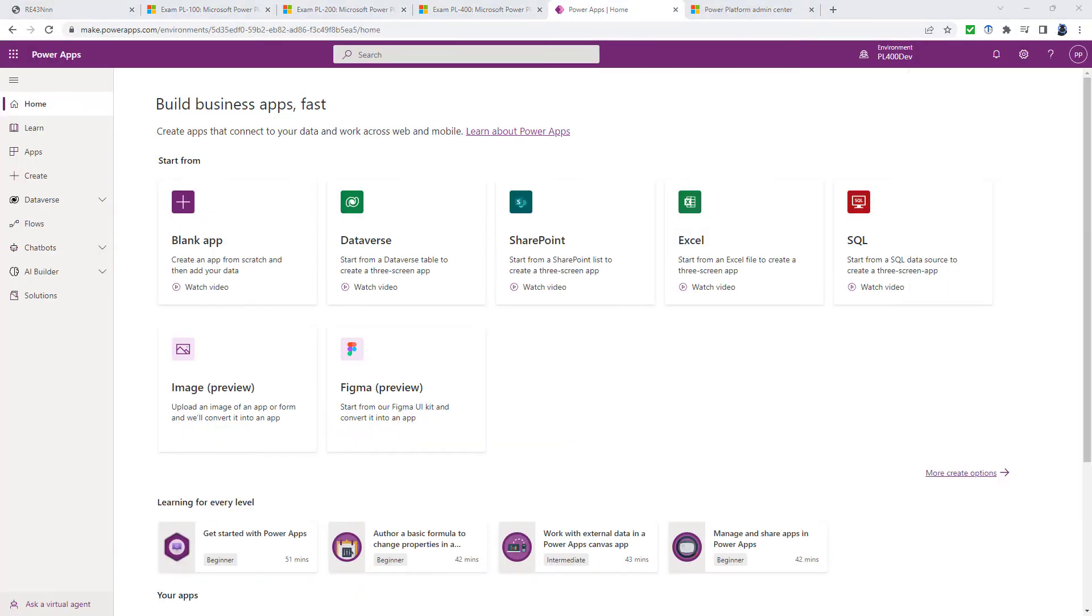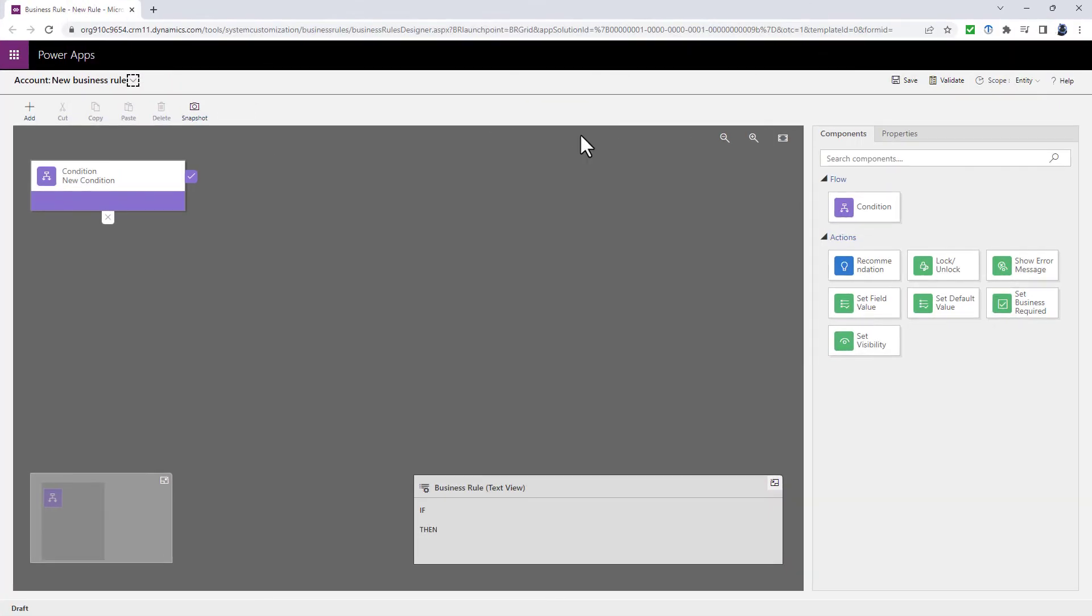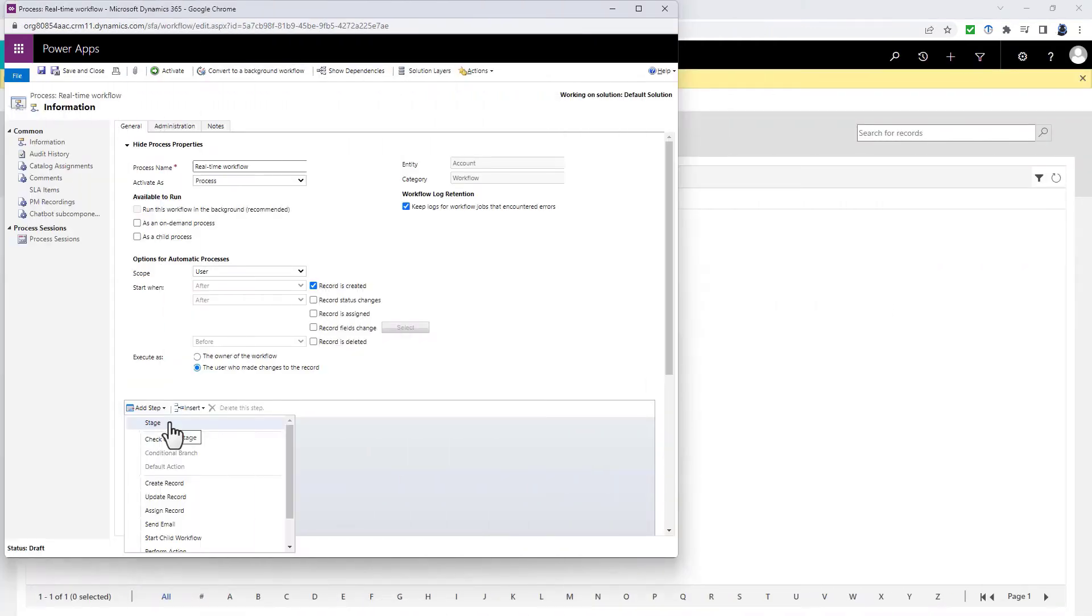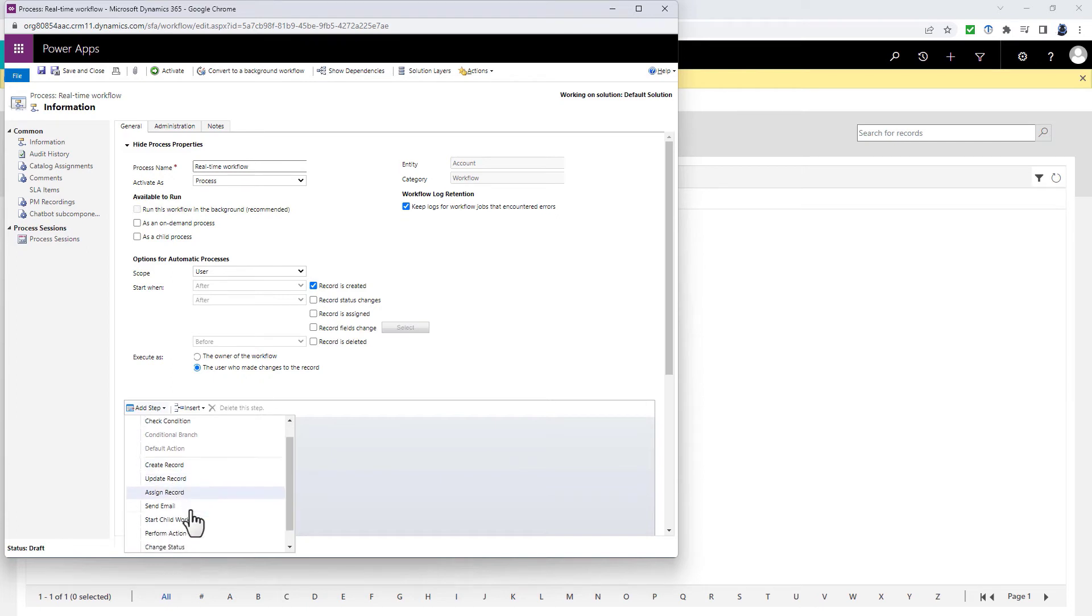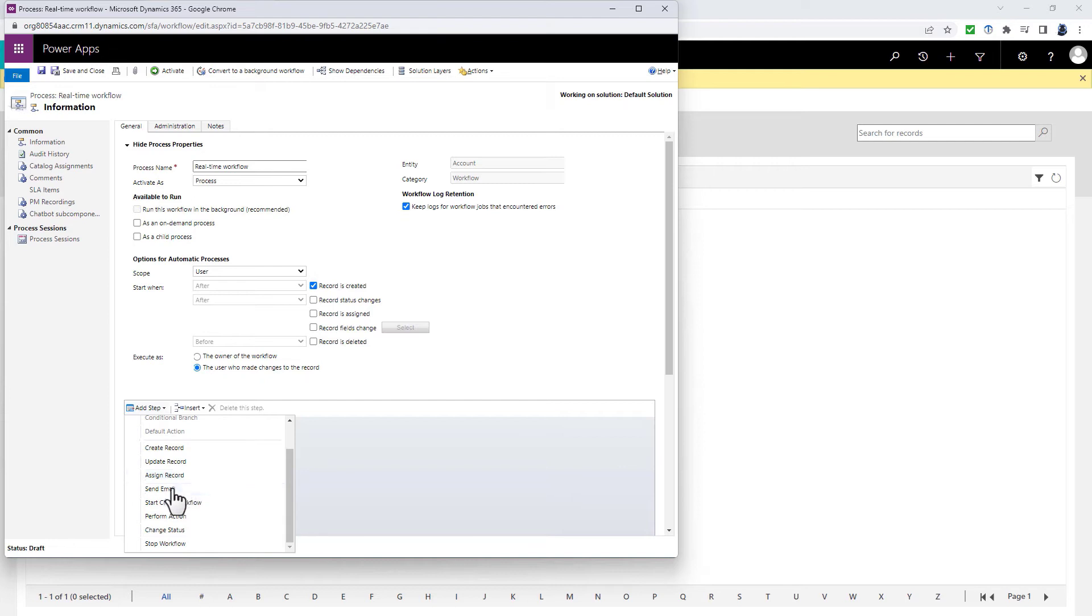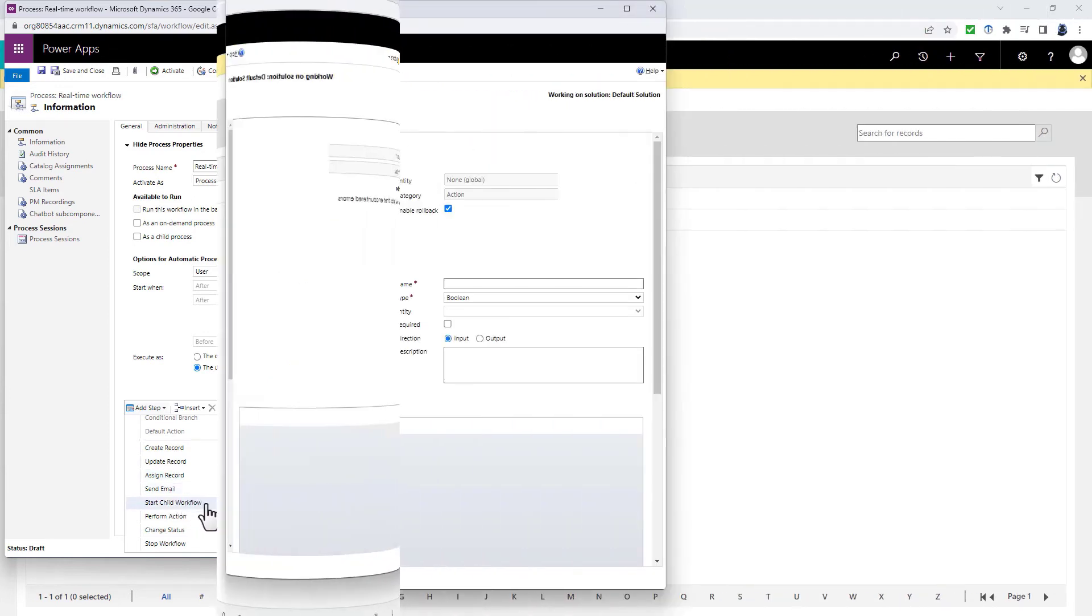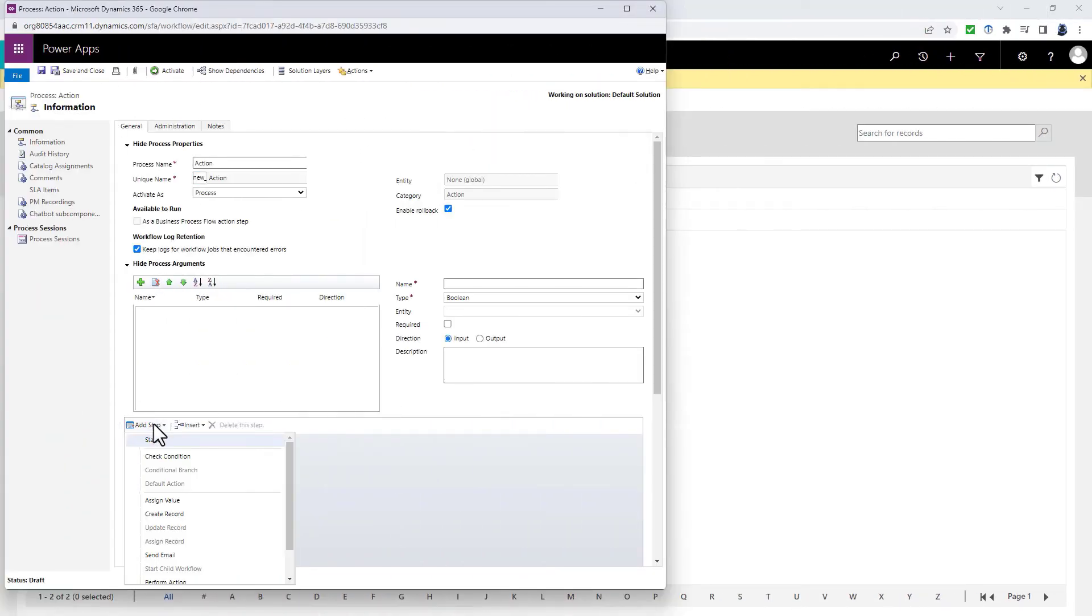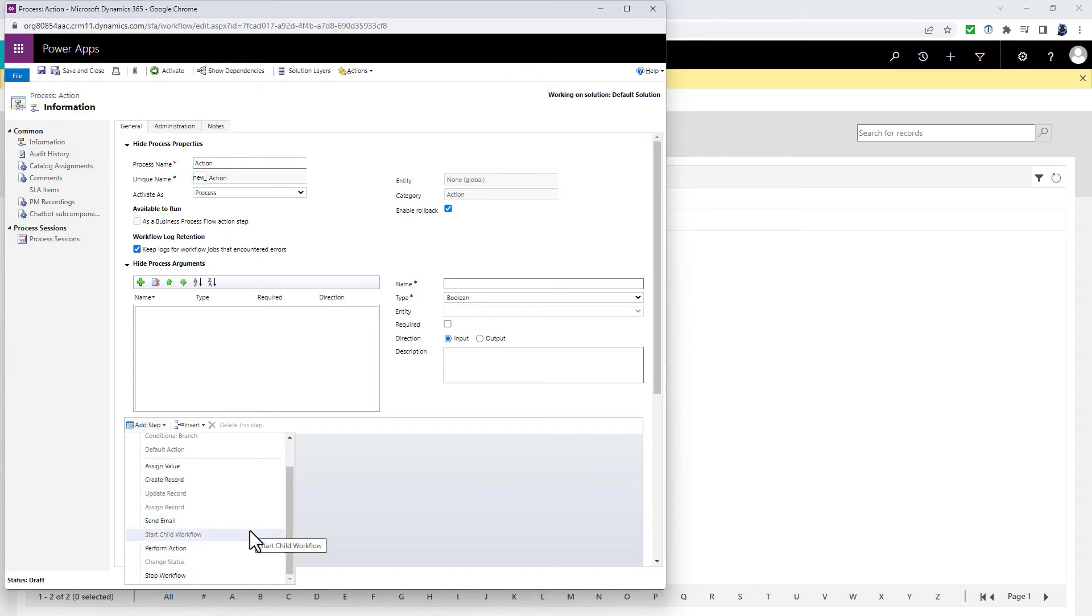Business rules, for example, allow you to apply business logic at the data layer. So they allow you to validate stored data, set and clear field values, show error messages for invalid data, and much more. Real-time workflows are attached to a table and they can start after something has changed in the data. So a row is created or before a row field changes, for instance. And an action can be called when code calls them.